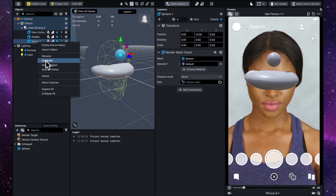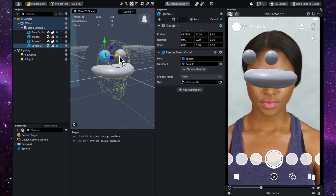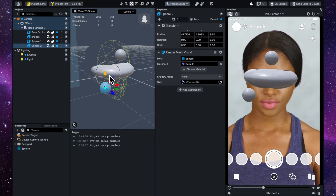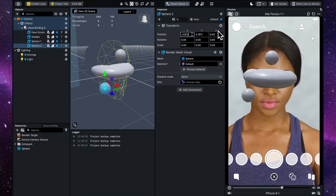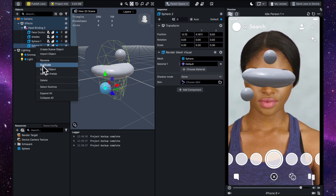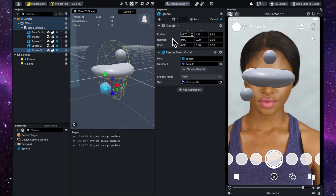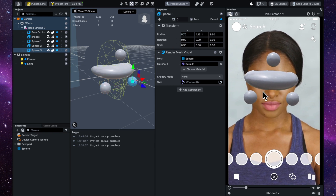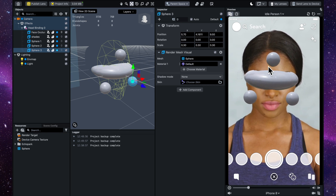I'm happy with that and I'm going to call this 'sphere one'. Then I can just duplicate it, pull it to the side, and bring it down because I want it to create a bit of a triangle shape. Once I'm happy with the position, I can duplicate it again and to make it perfectly symmetrical on the other side, I just remove the minus sign and it puts it on exactly the same position on the other side.